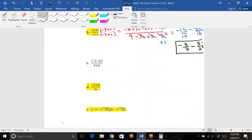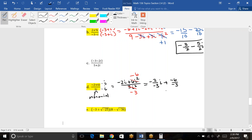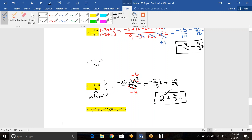Part D is different because the denominator is a monomial, not a binomial, so no conjugate is needed — just multiply by i. That creates i² in the denominator. Distributing i on top gives negative 2i plus 6i². On the bottom we get 3i². The i² values change signs: negative 6 on top, negative 3 on bottom. Splitting into two fractions: negative 6 over negative 3 is 2, and negative 2 over negative 3 is positive 2/3. Rearranging in standard form: 2 plus 2/3·i.